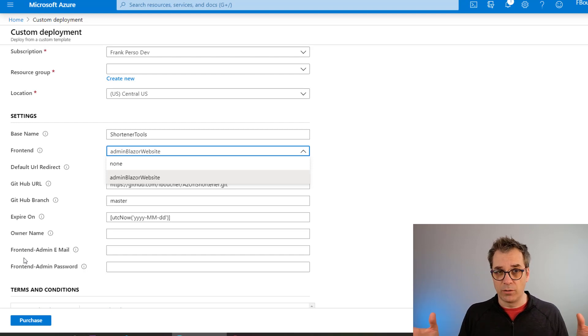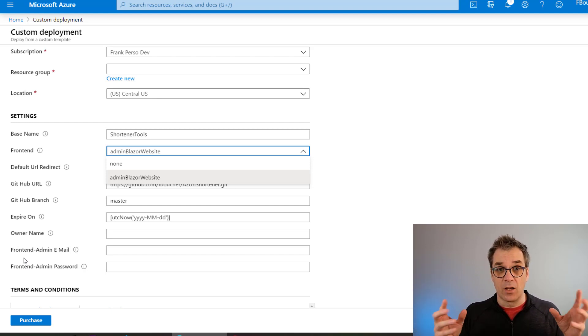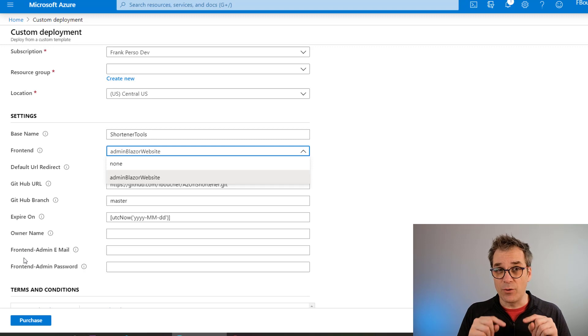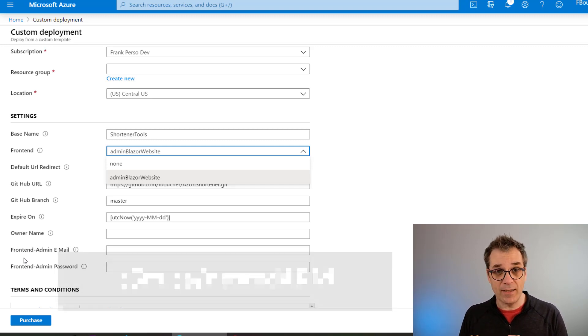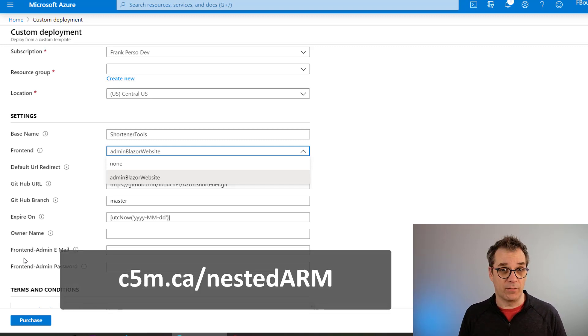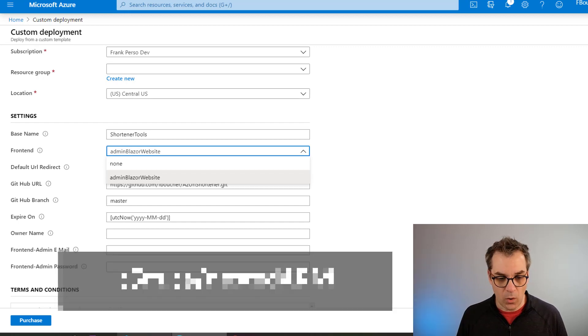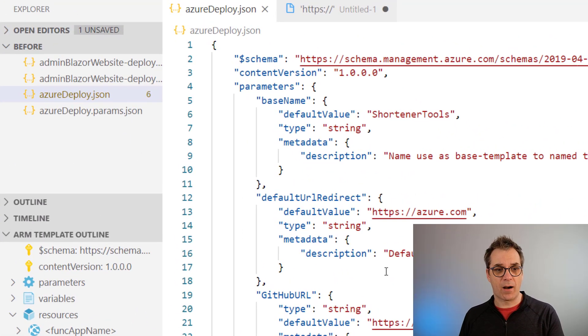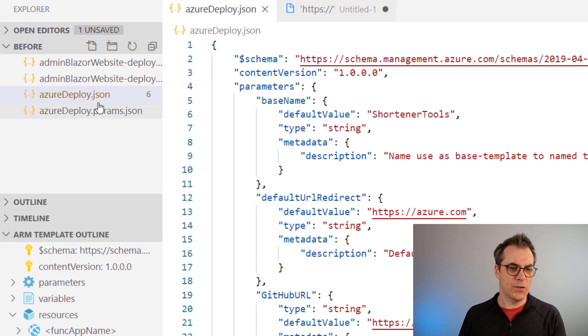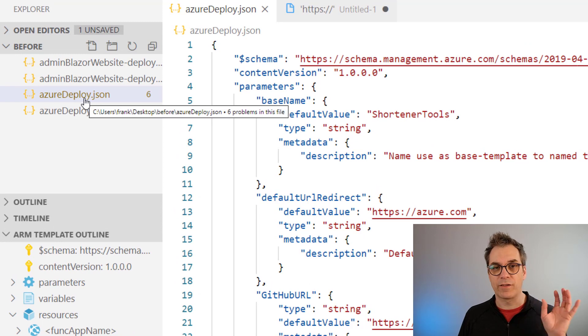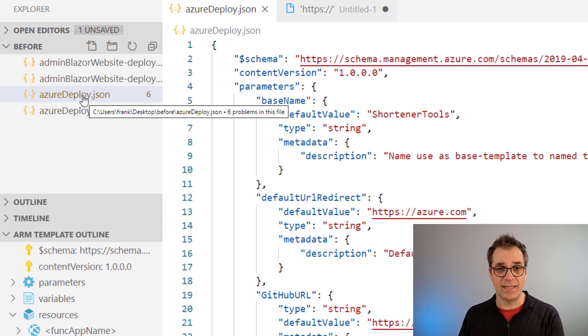I want to show you how I did that using nested ARM templates and some conditions. You'll see it's very easy. So let's go in the ARM template. This is my ARM template. I have two ARM templates - one for the backend, one for the frontend. Both will still be able to work independently.